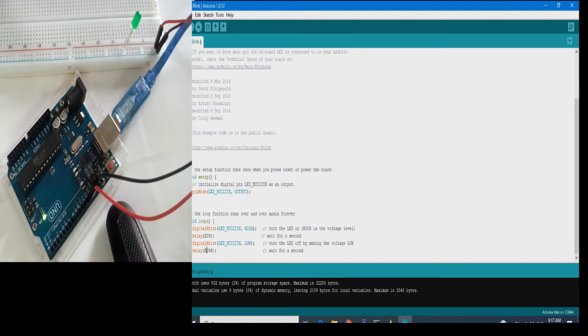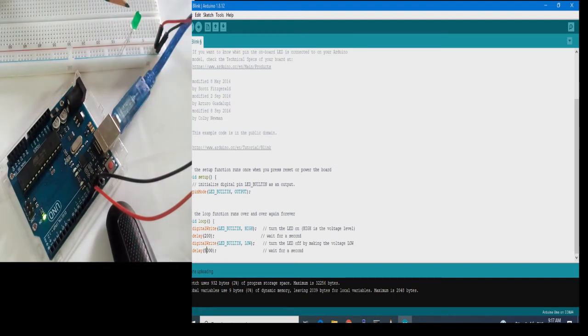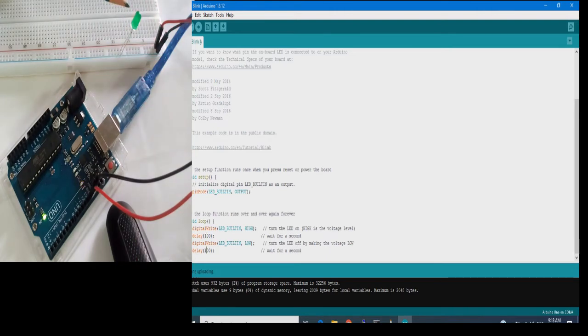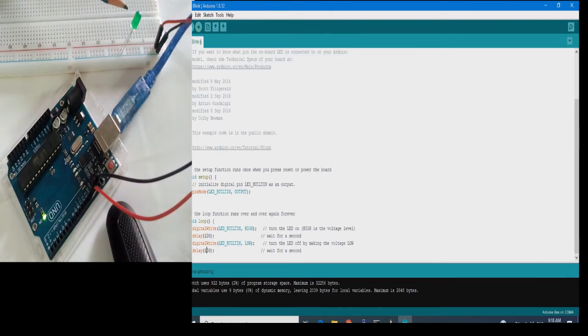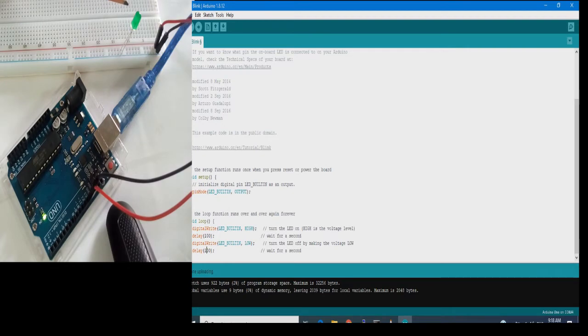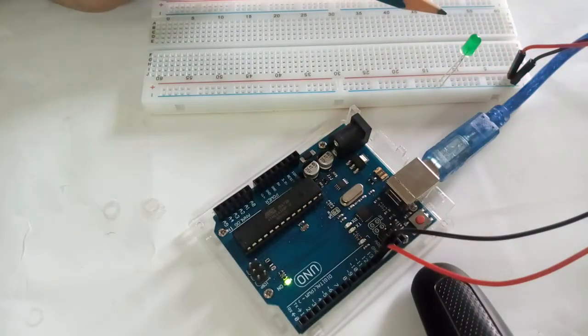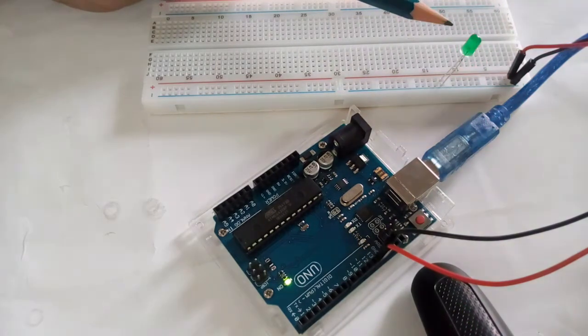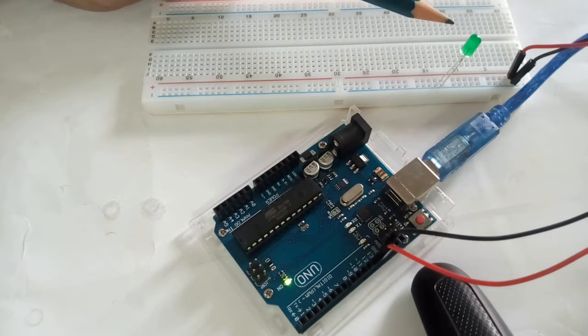See the off time has increased. On time is this much, 200 milliseconds only. Here we have written 200, so it is showing 200 on and 2000 as off time. And if I make it as 5000, let us see. I will upload it and see here. The waiting time has again increased to 5000 and on time is only 200 milliseconds.